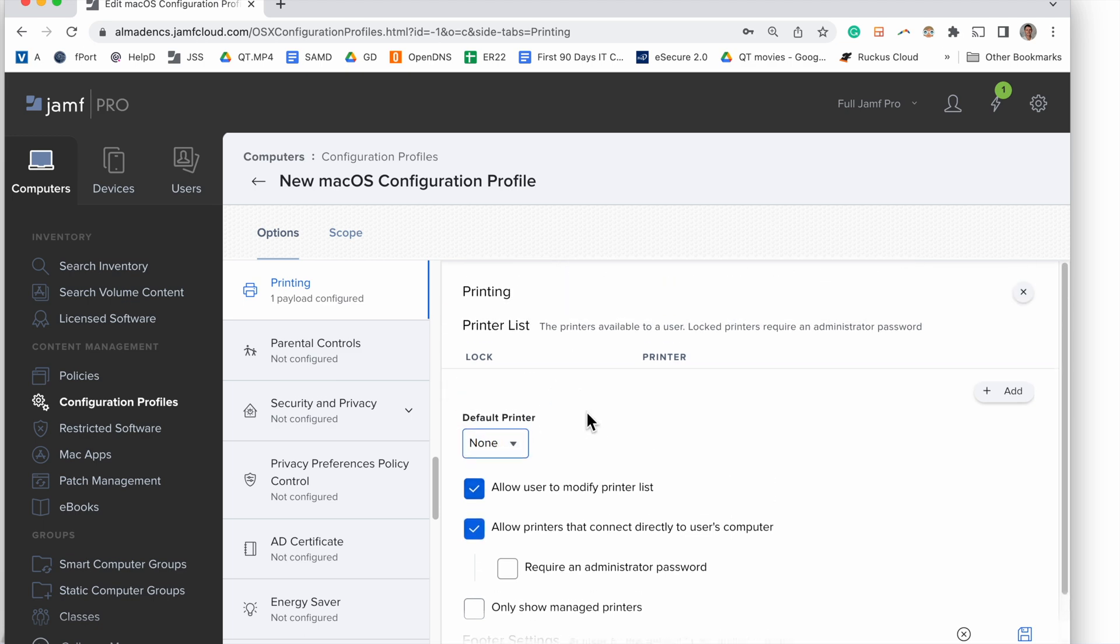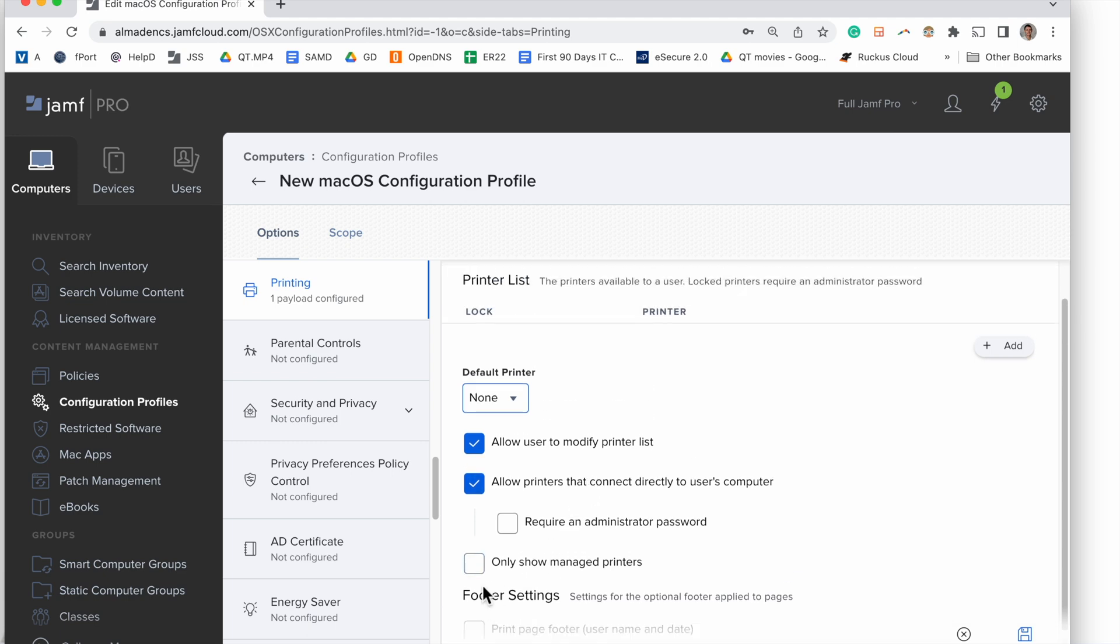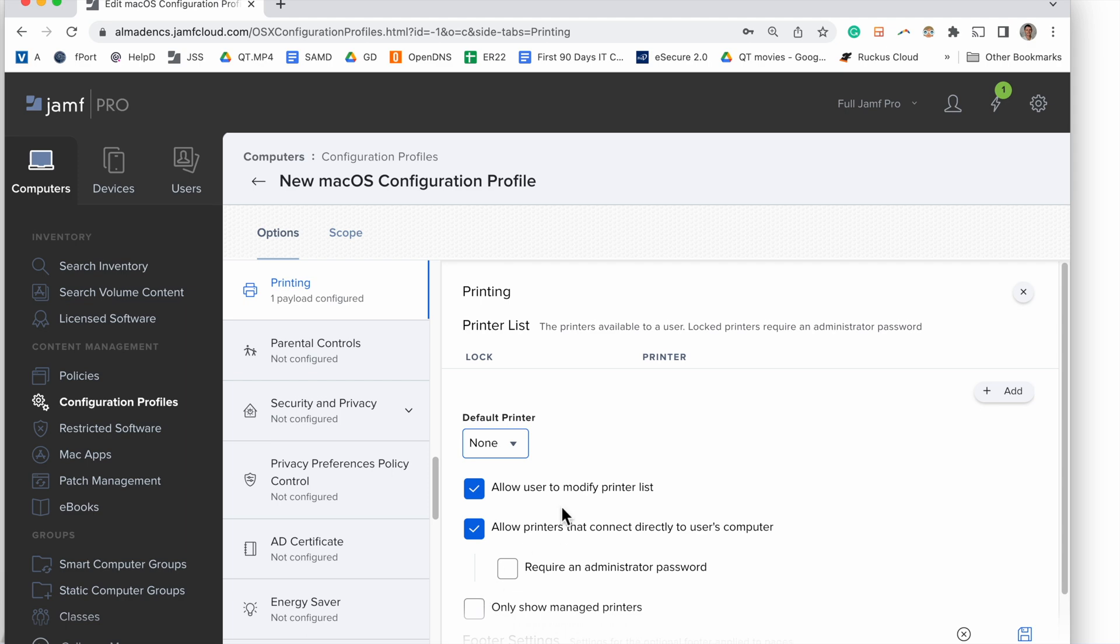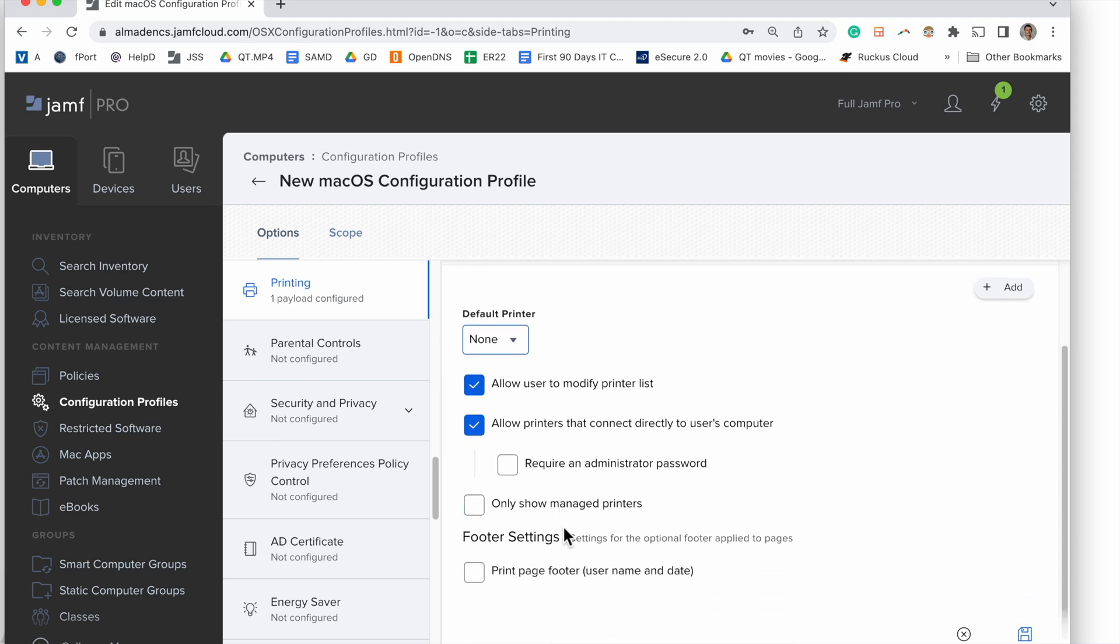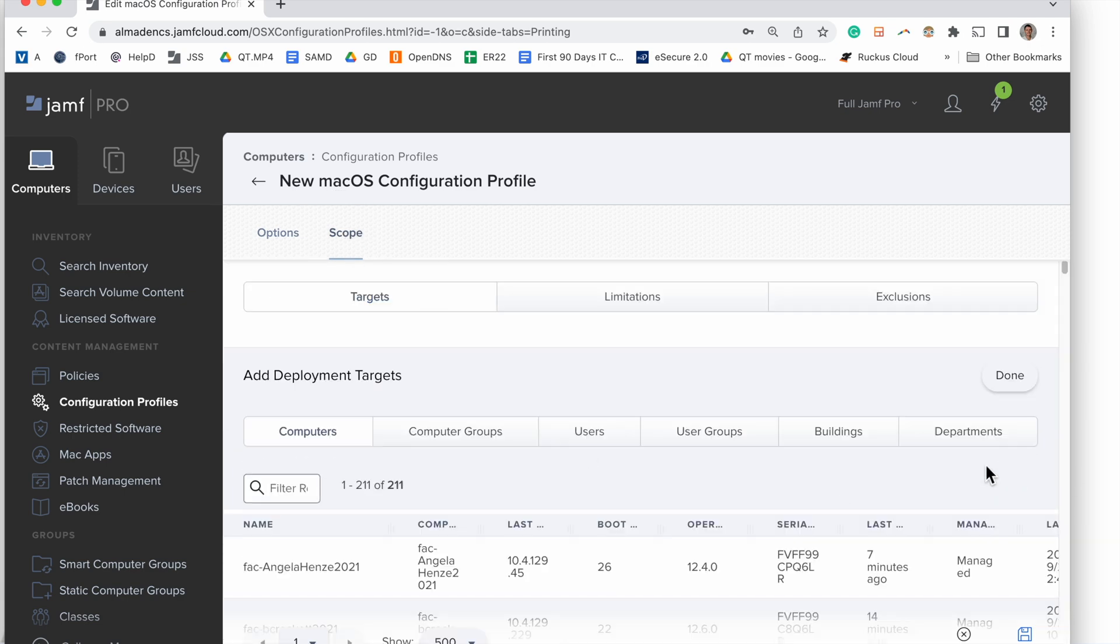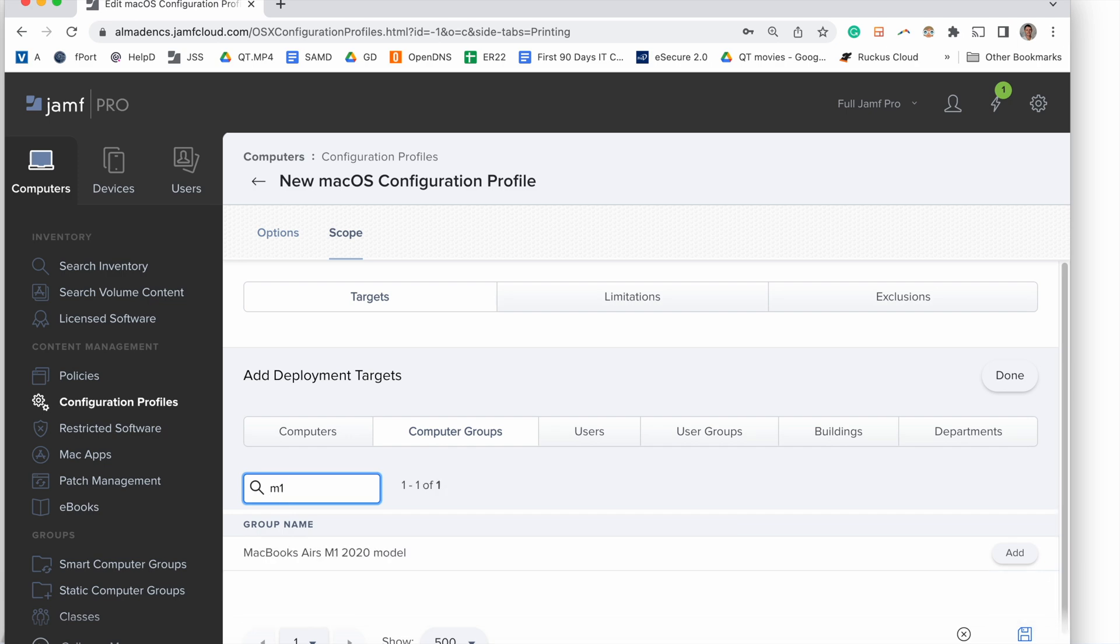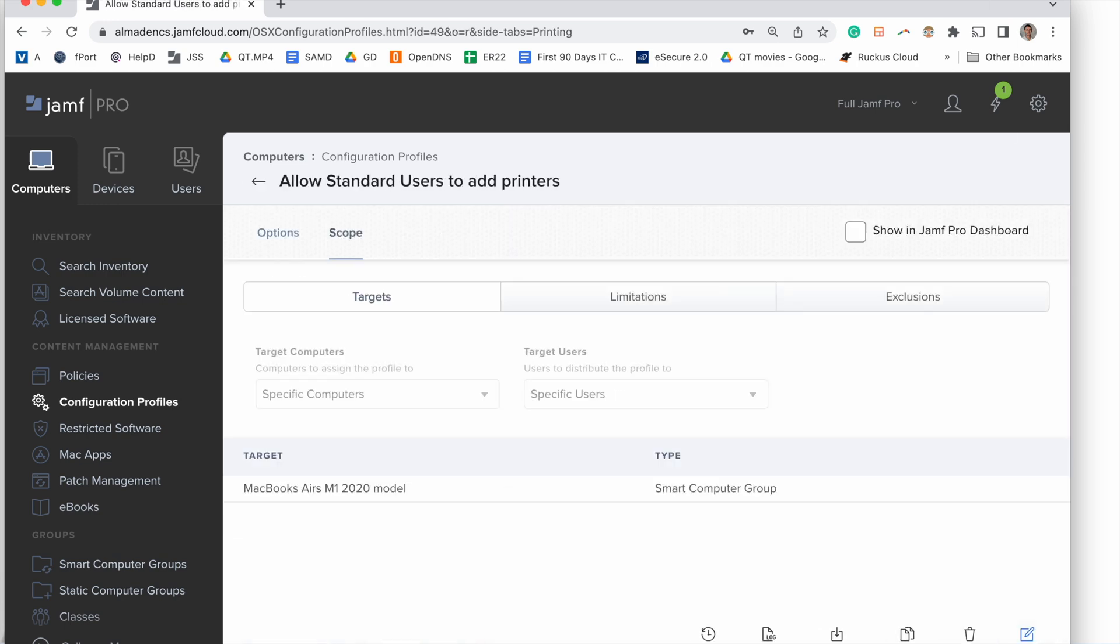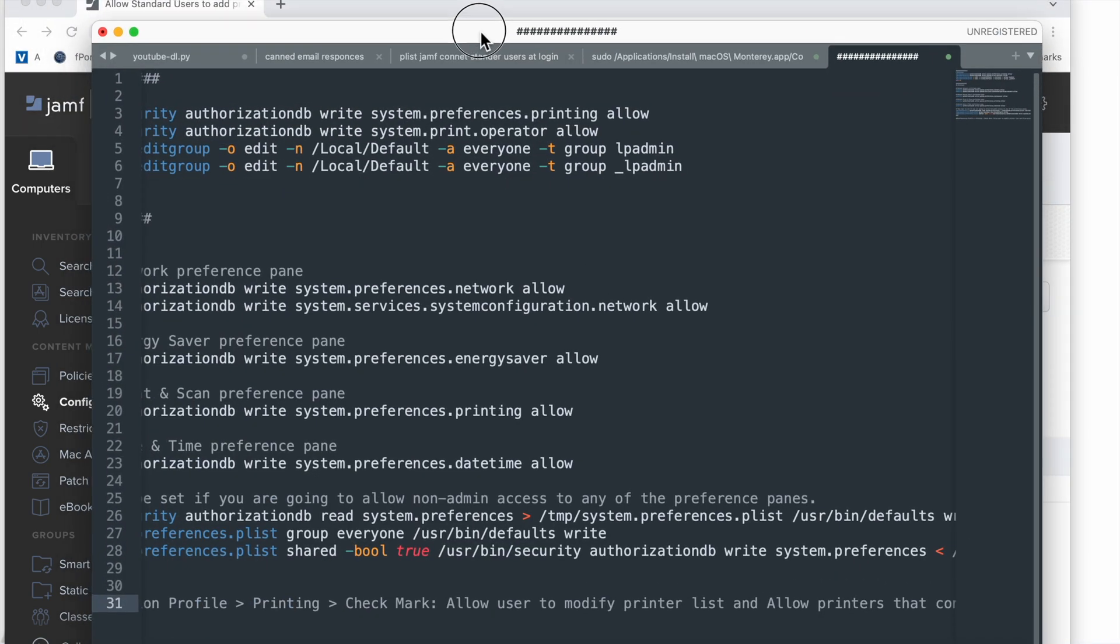Just reviewing our settings here before we go to the scope. Now we're going to scope this out. I'm a big fan of computer groups that are dynamic, and so we're going to scope this to all our computers that have an M1 chip, which is a lot of our fleet, and our first teacher computers.